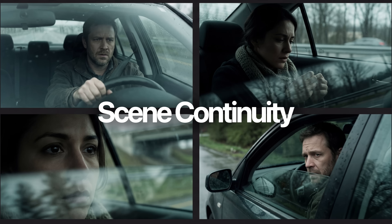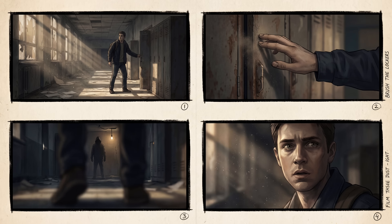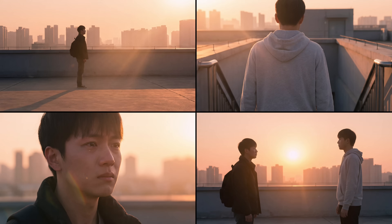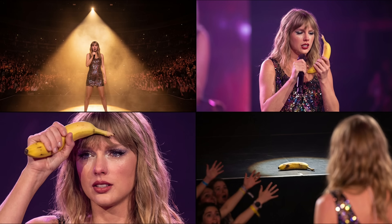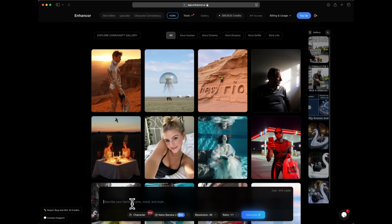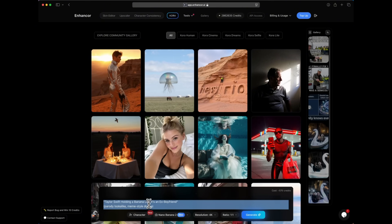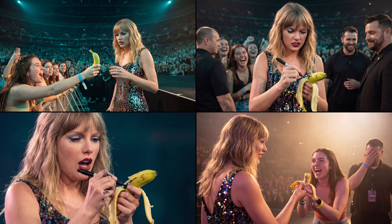Number three: scene continuity. Nano Banana Pro can create continuous scenes from source images or text. Take a look at this AI-generated image of Taylor Swift — it's text-to-image. In every single frame, the dress stays perfectly consistent: same cut, same sparkle pattern, same fabric and reflections. The outfit never drifts. The hair has the same length, shape, and strand direction. You can screenshot the prompt, paste it into Quora, and get these results. Essentially, you can now create consistent storyboards.